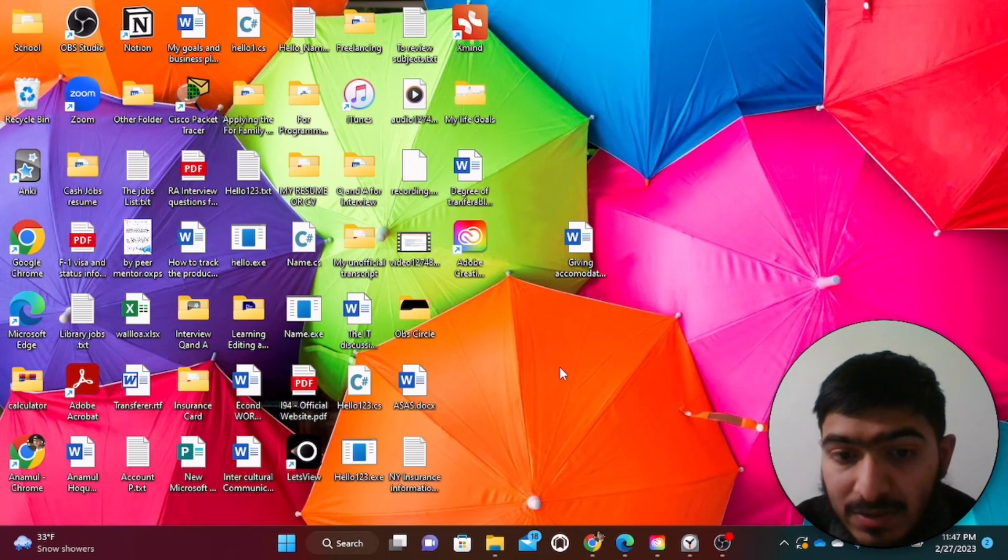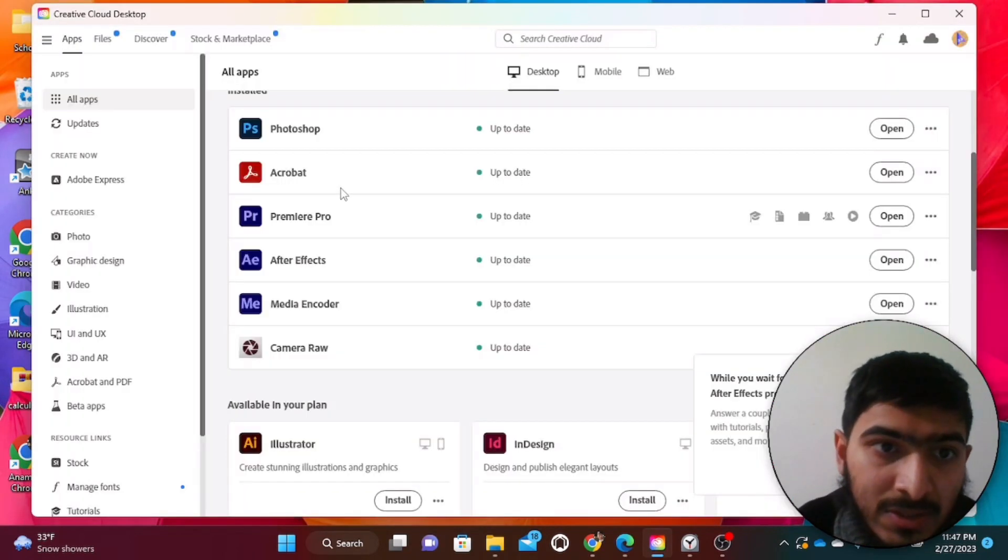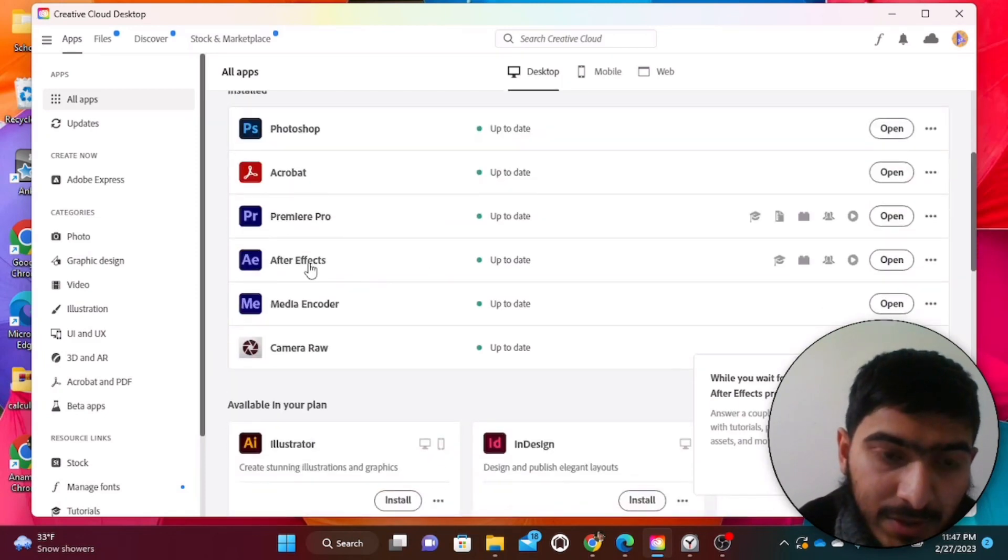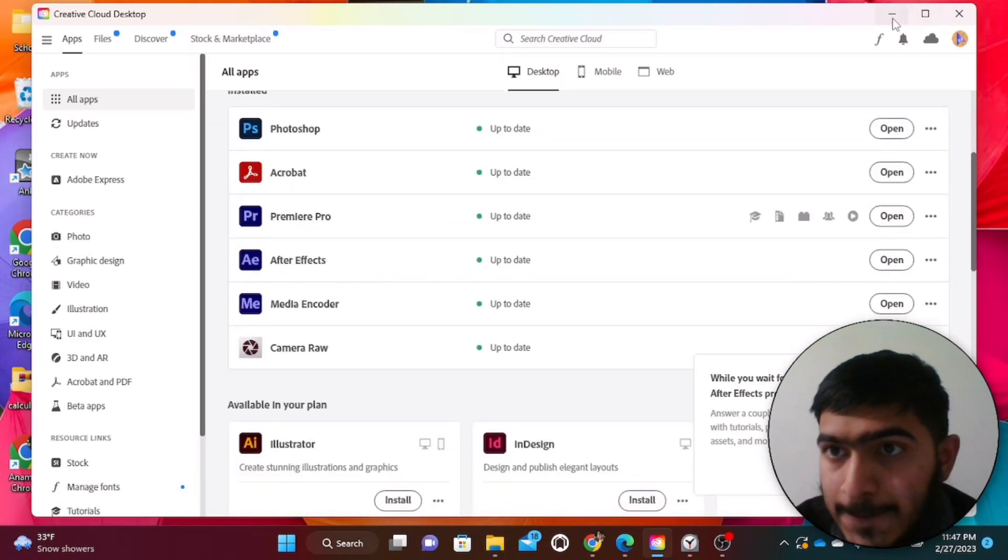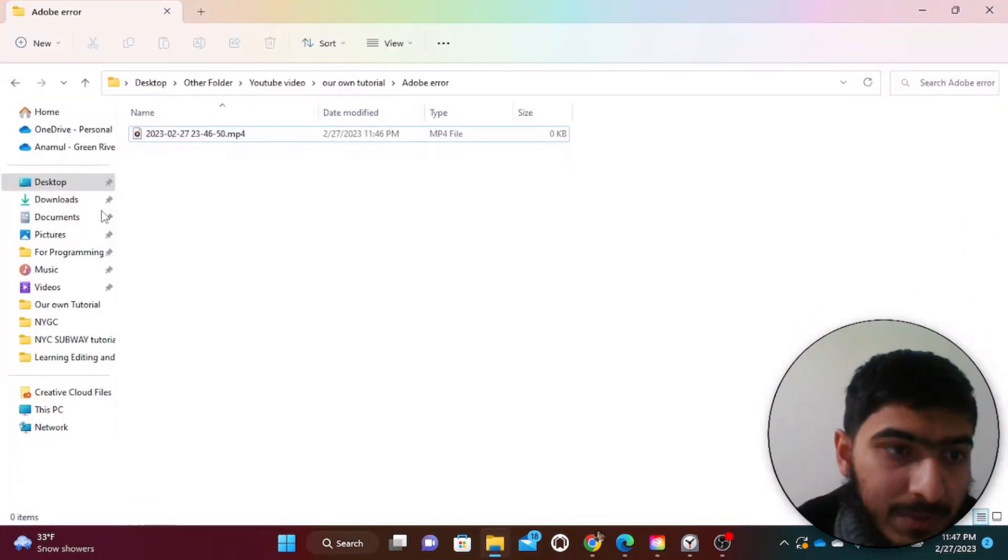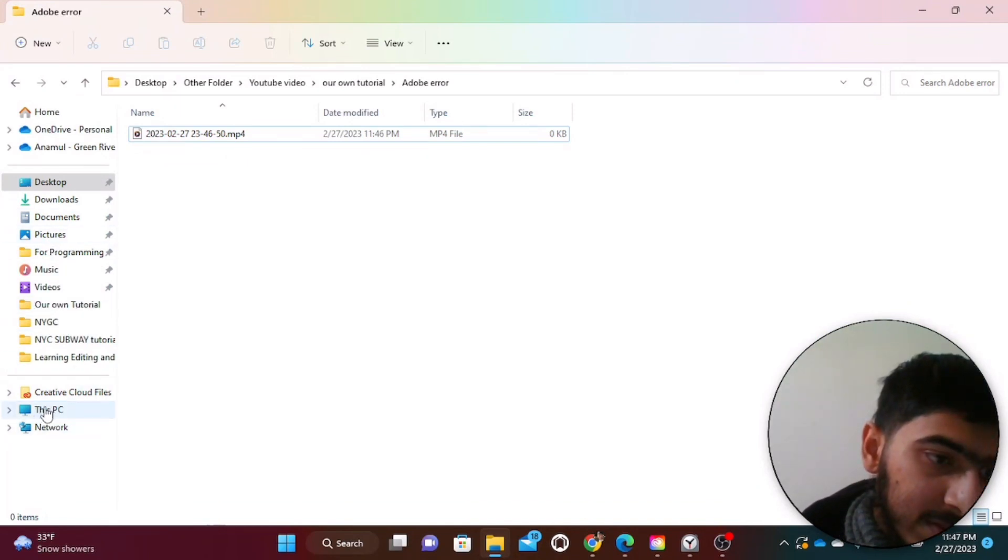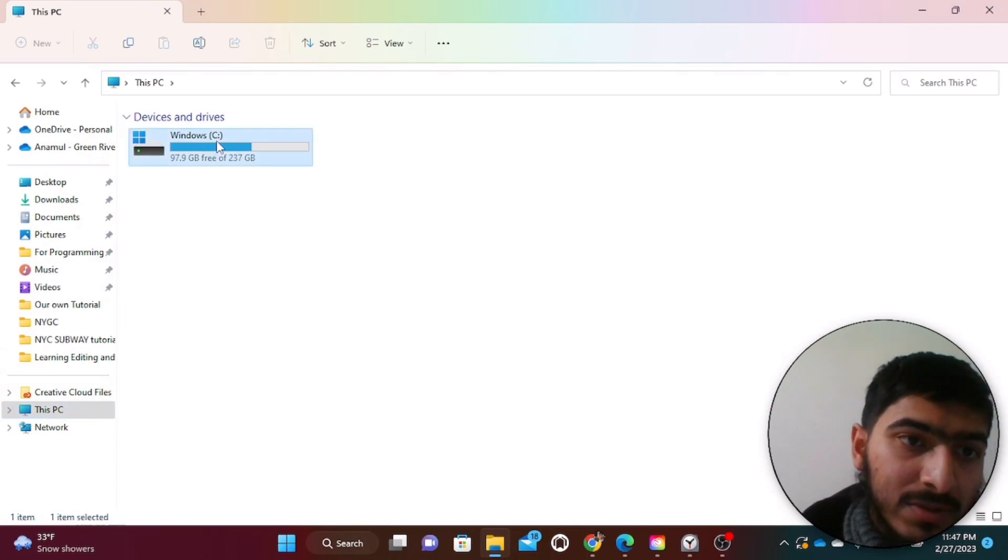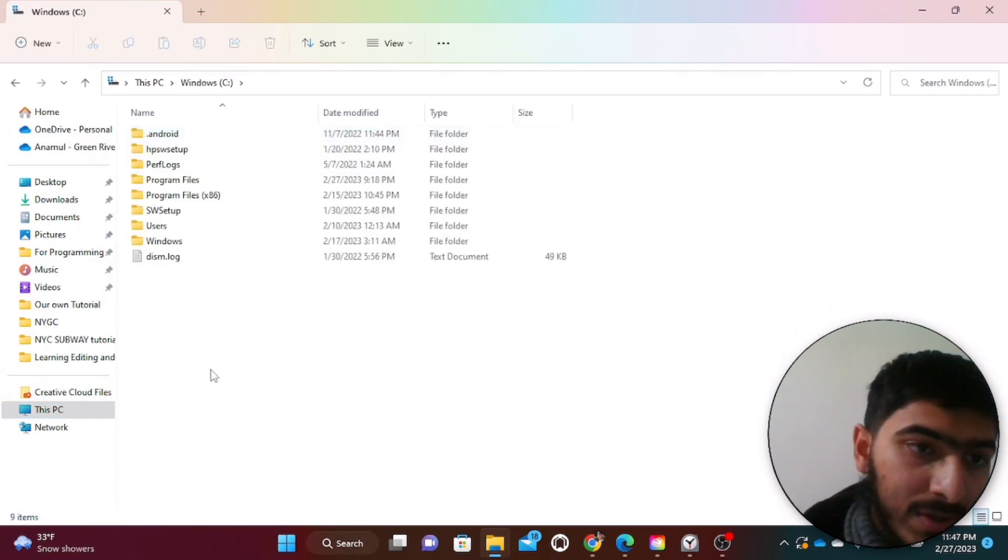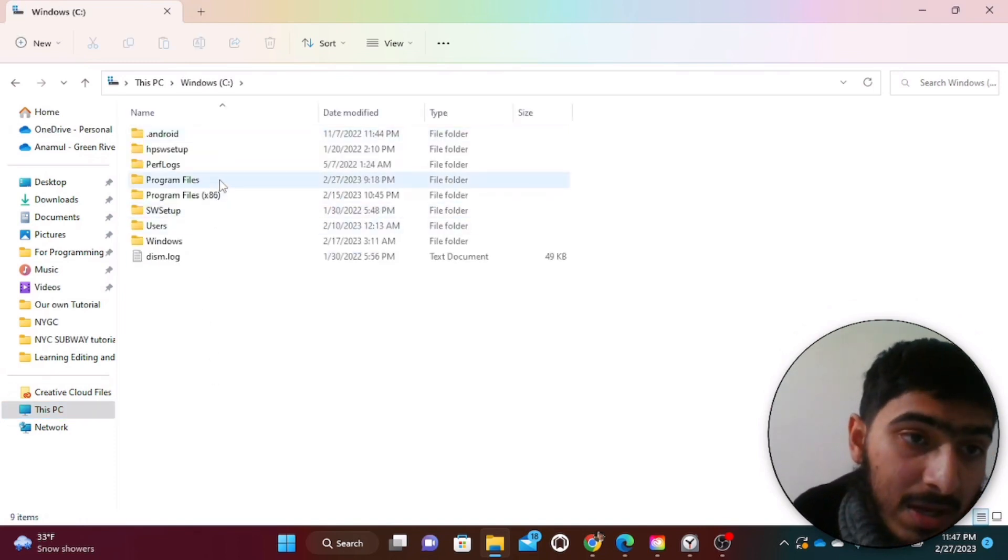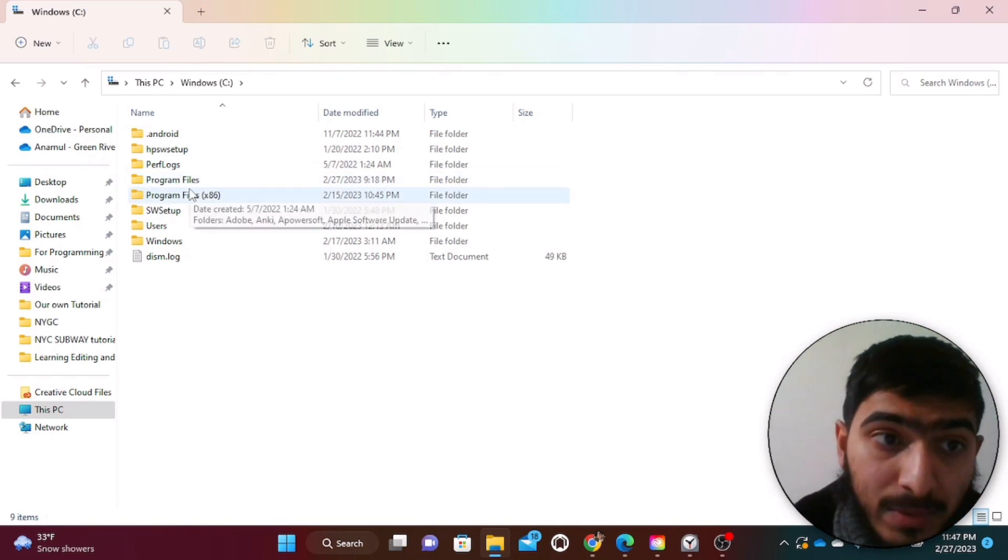First thing first, since our Adobe After Effects is already installed in our Creative Cloud as you can see over here, we have to open our PC file. And after you open the file, you will see This PC. Click on it and you will see Windows C. Just click on it. After you click on that, there will be Program Files and then Program Files x86.